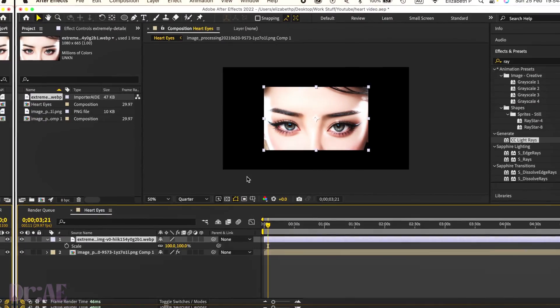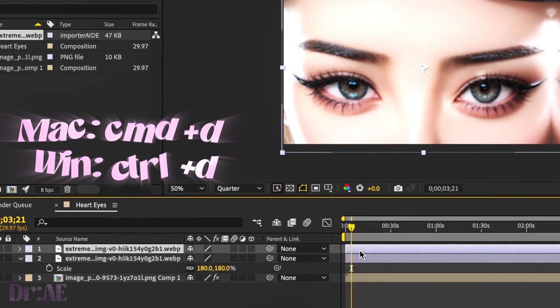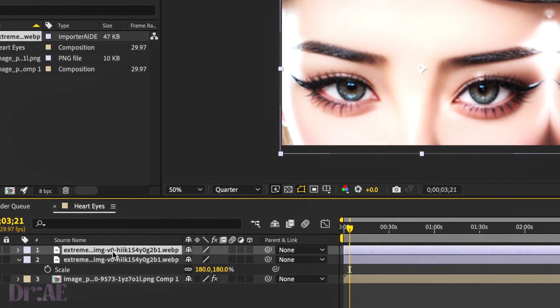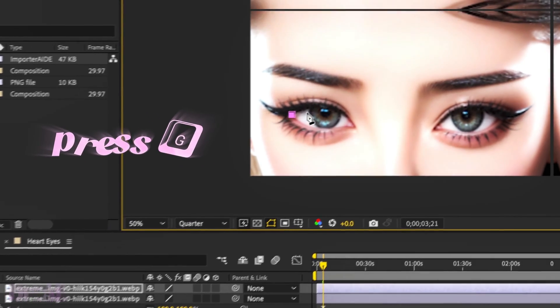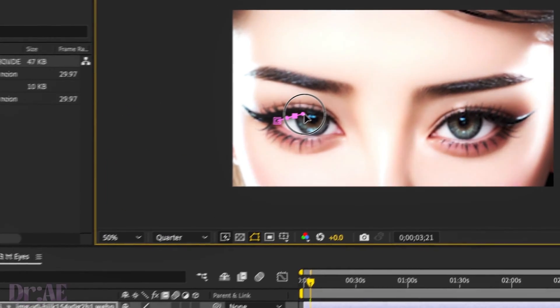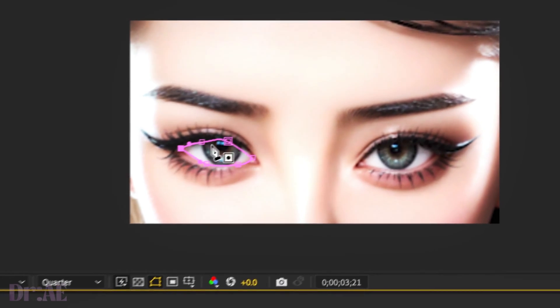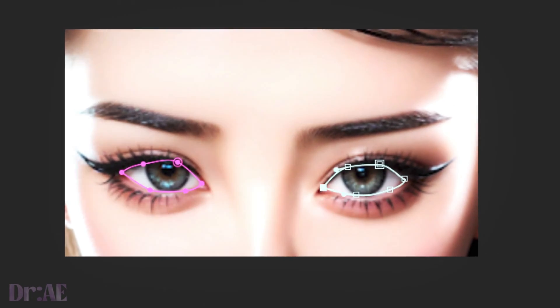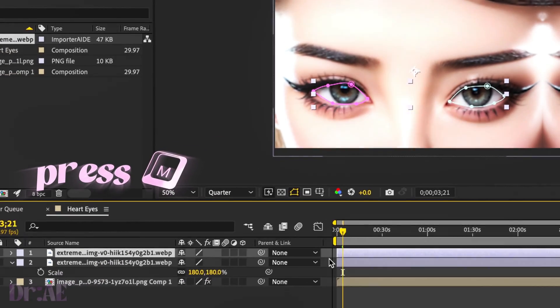Press S to scale and just drag that handle all the way. Command D to duplicate that. We're just going to make a mask. Press G on your keyboard and click and drag to get curvy lines all across. Just press M on your keyboard.